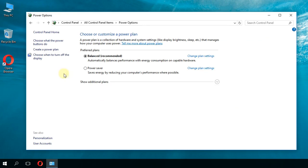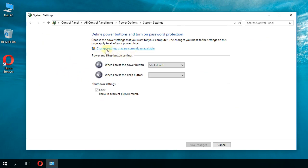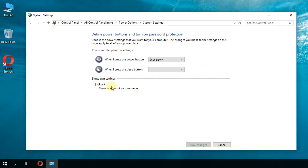Then go to 'Choose what the power buttons do' and click on 'Change settings that are currently unavailable.' Somewhere down here in Shutdown Settings, you'll find the Fast Startup option.